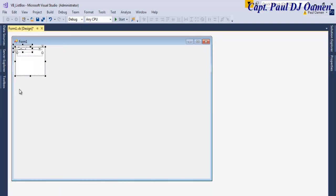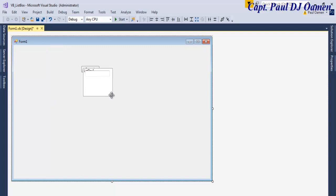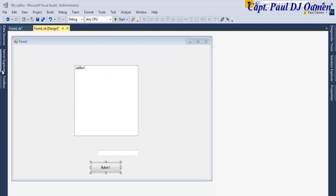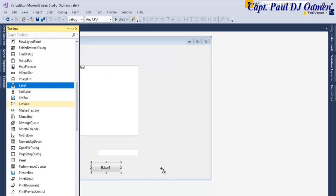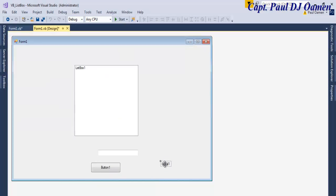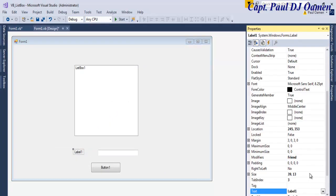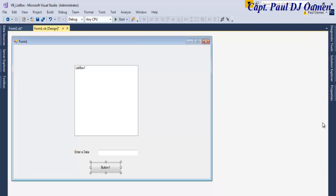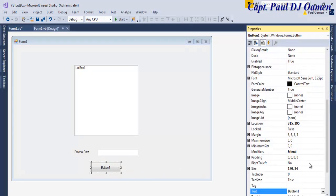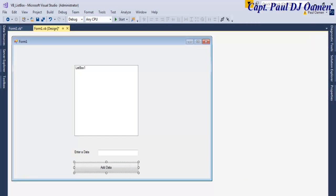Grab the components and just rearrange them the way you want. Let's add a label on the right. In that label we'll say 'Enter the Data', and the button will be 'Add Data'. That's all there is to it.